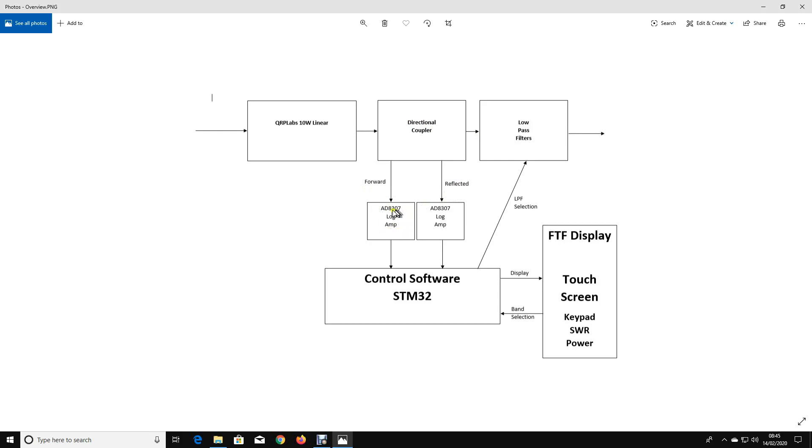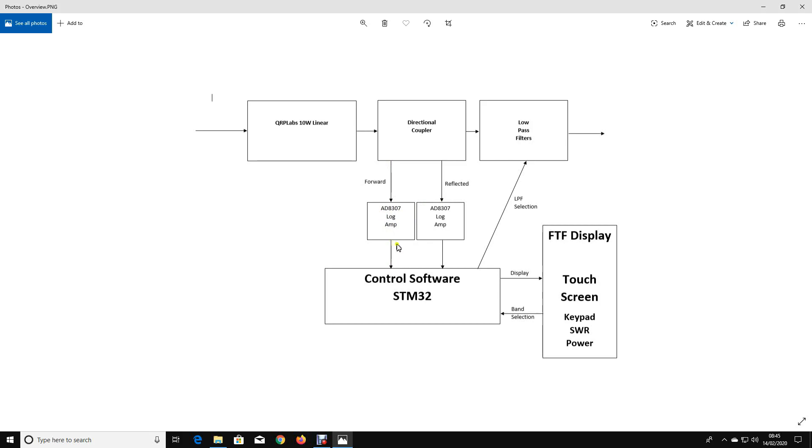I'm going to build an AD8307. This is an analog devices chip that you can use for a logarithmic amplifier. That'll convert the RF sample into a voltage that we can feed into an Arduino board. And then we'll have some control software that will read the forward and reflected power. We can calculate both forward watts, dBm, we can calculate SWR. I could do all sorts of things.